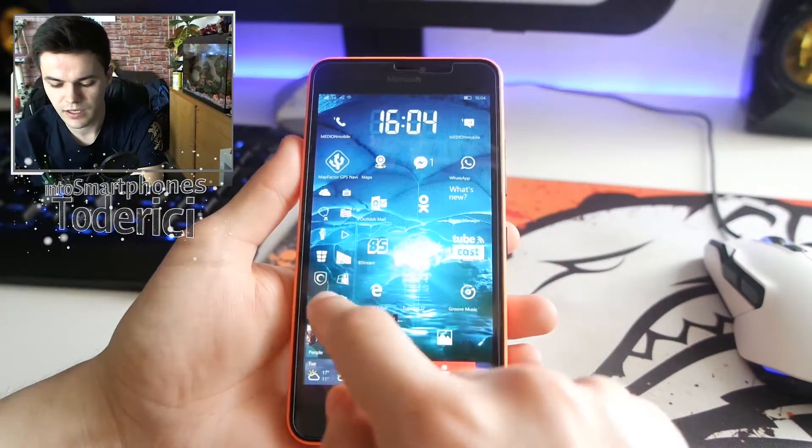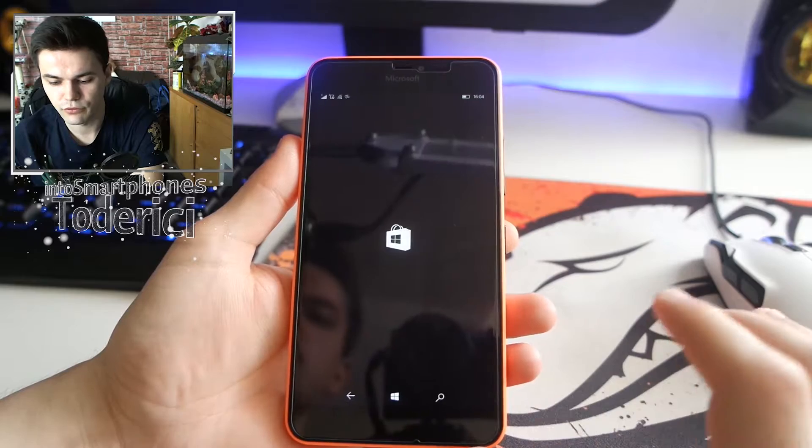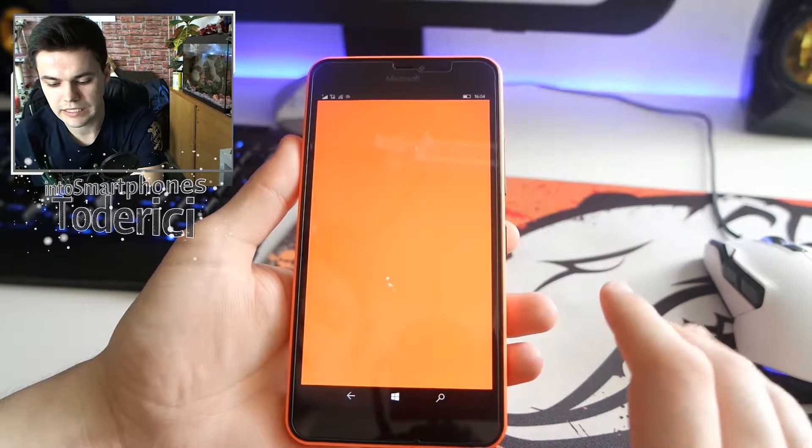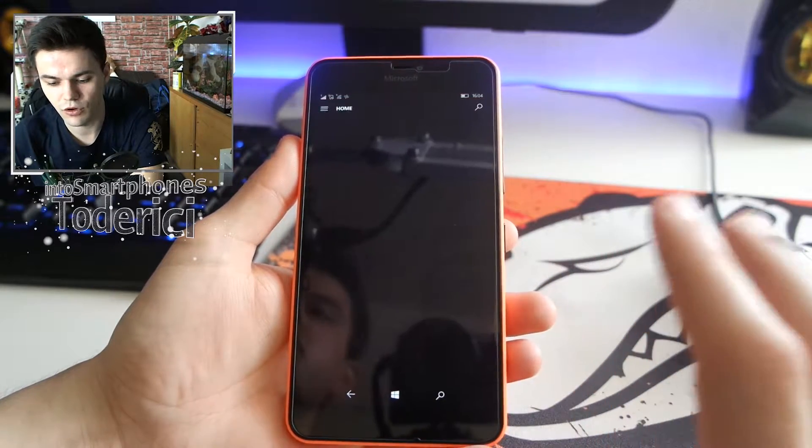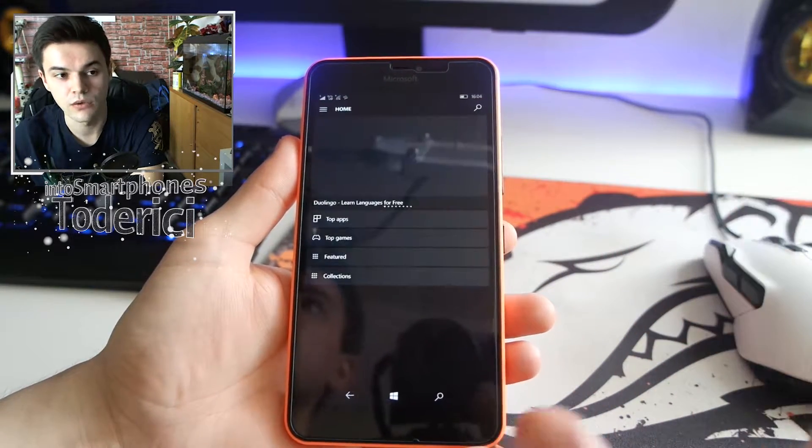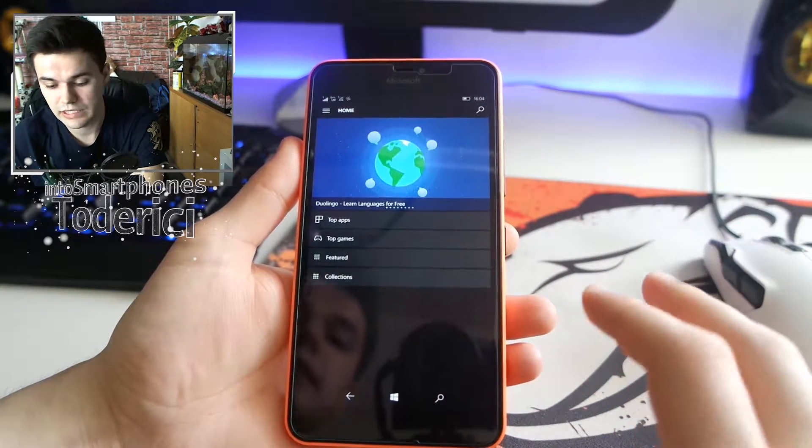Hey what's up everyone, welcome back to another video. Like I said in my previous video of the new build for Windows 10 devices, I'm gonna show you a full in-depth view of the new Windows Store.